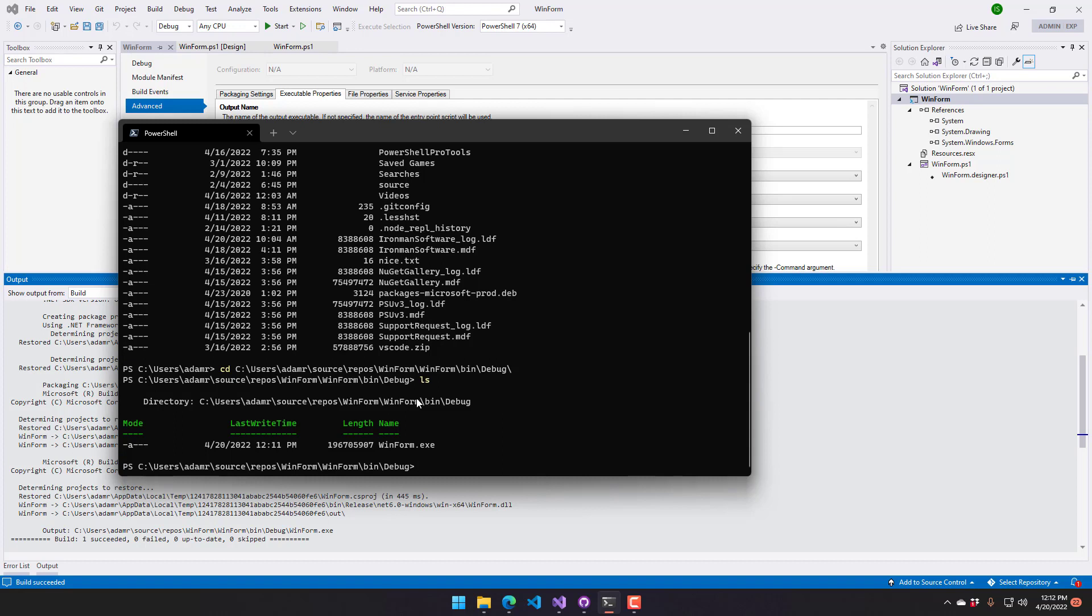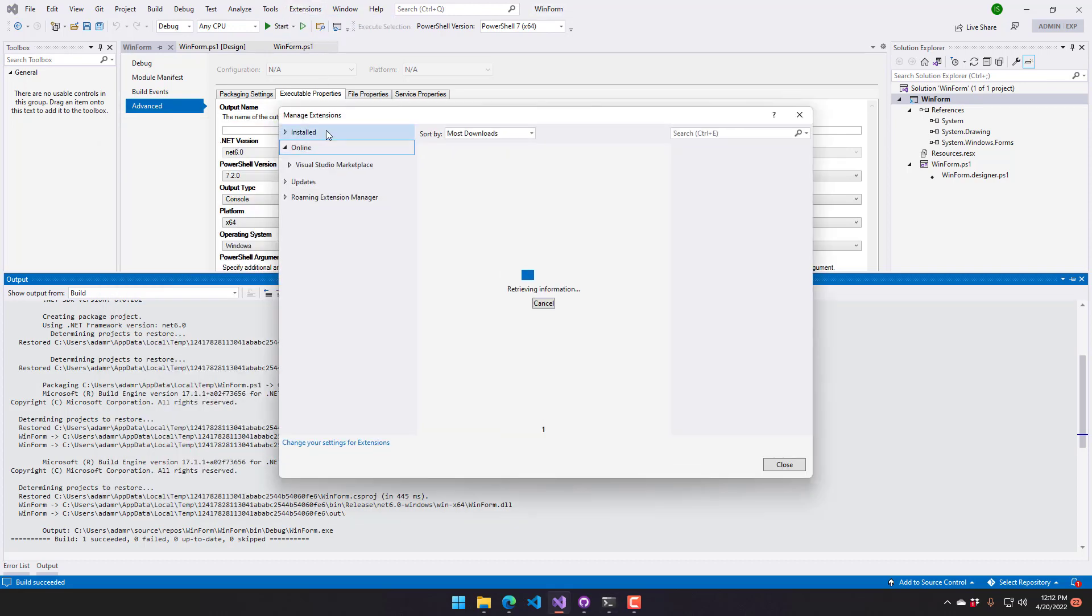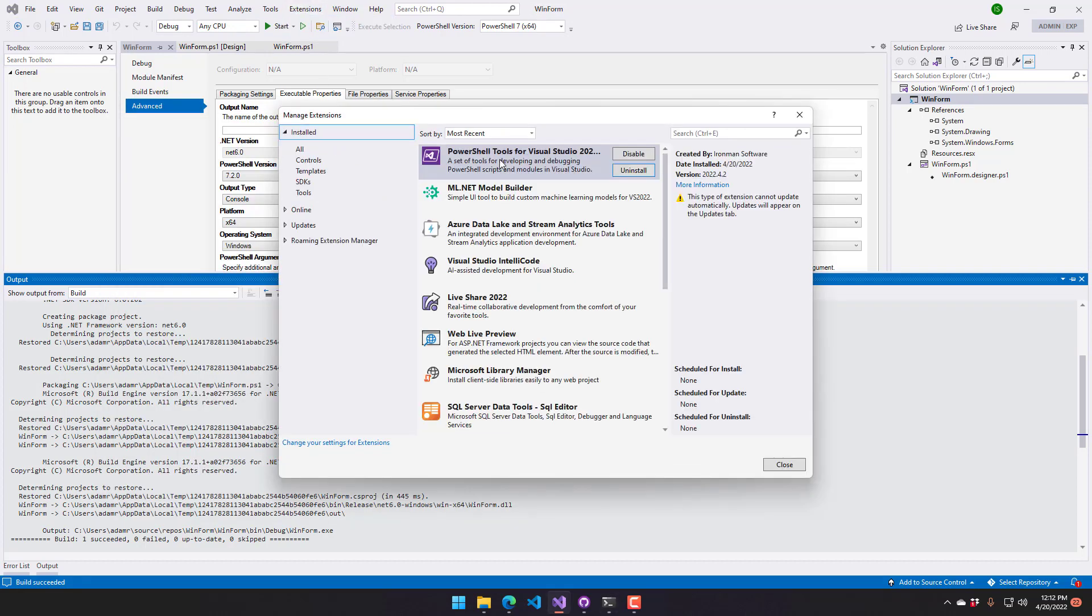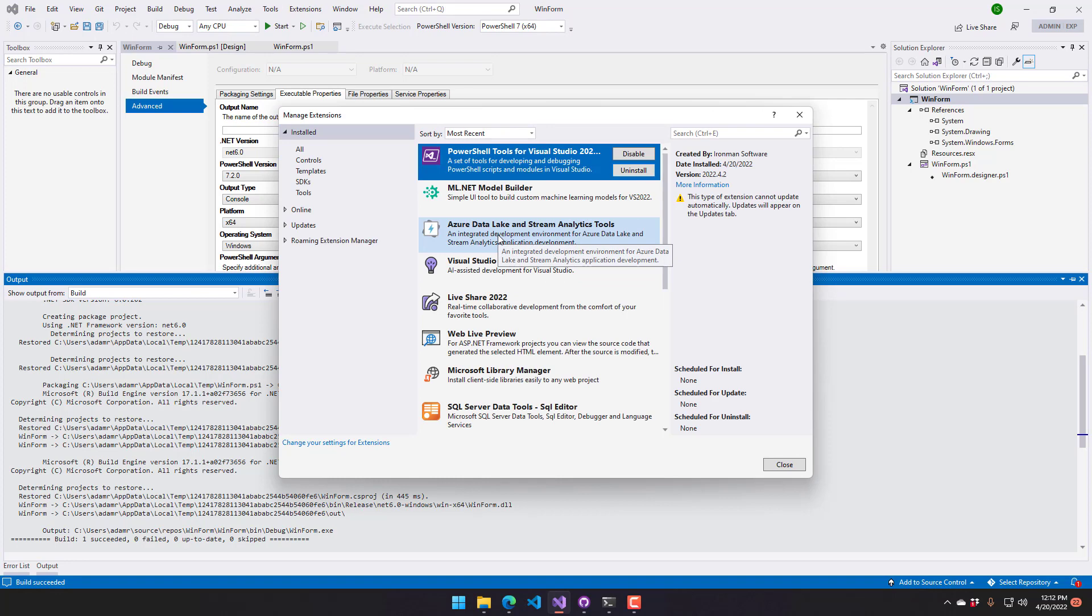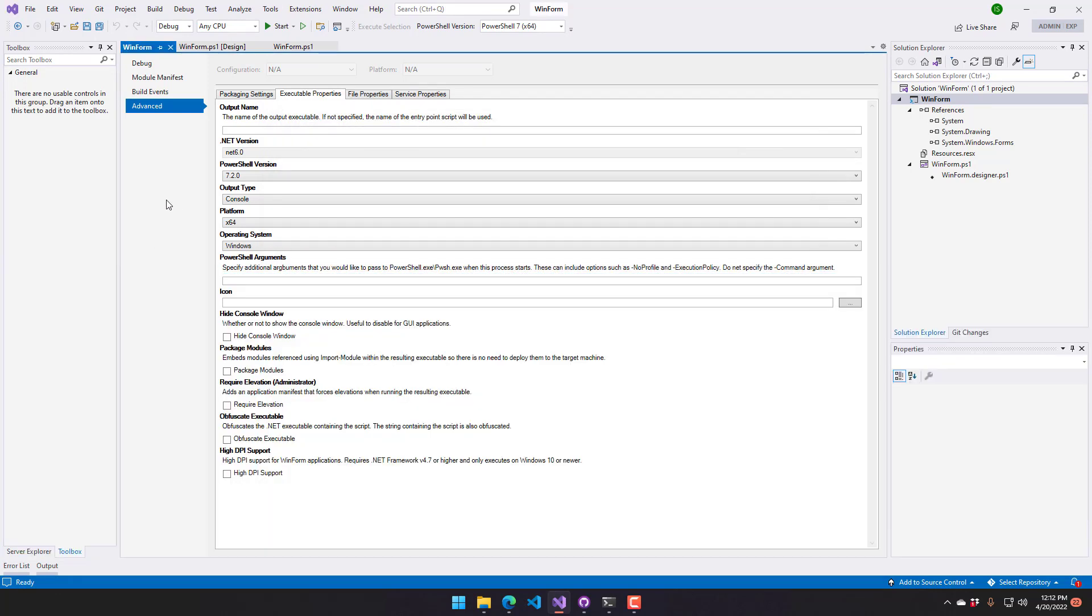So once again, I have the extension PowerShell Pro Tools installed inside my Visual Studio environment. And that's what's allowing me to generate this particular executable. You can download this from the Visual Studio Marketplace, and then you can request a trial license to give this a shot. We offer 14 day free trial licenses as well as monthly and yearly perpetual licenses on our website. For more information, you can visit ironmansoftware.com.